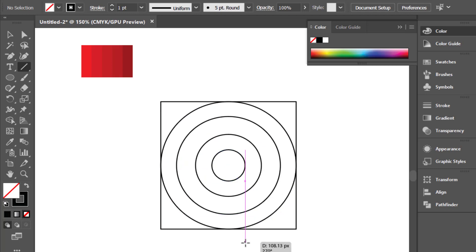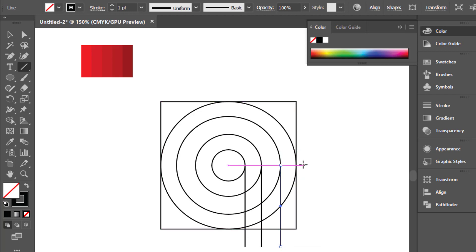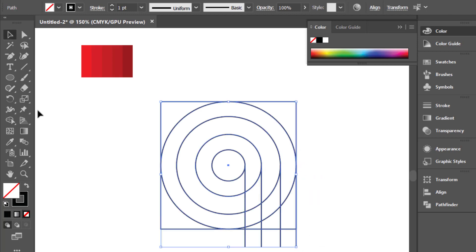Use the Line Segment tool to make straight lines. Then select all shapes and use the Shape Builder tool.